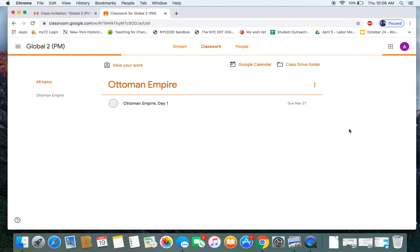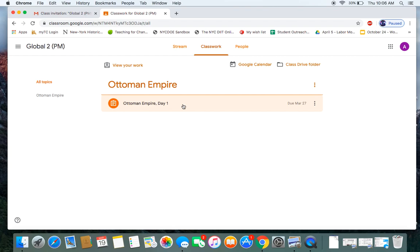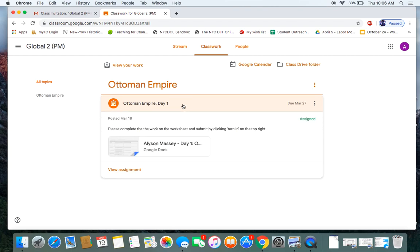And it should show your assignments here. So if you haven't accessed it, it should look like this. Let's say you want to complete your first assignment, Ottoman Empire Day One. I'm going to click on the assignment.